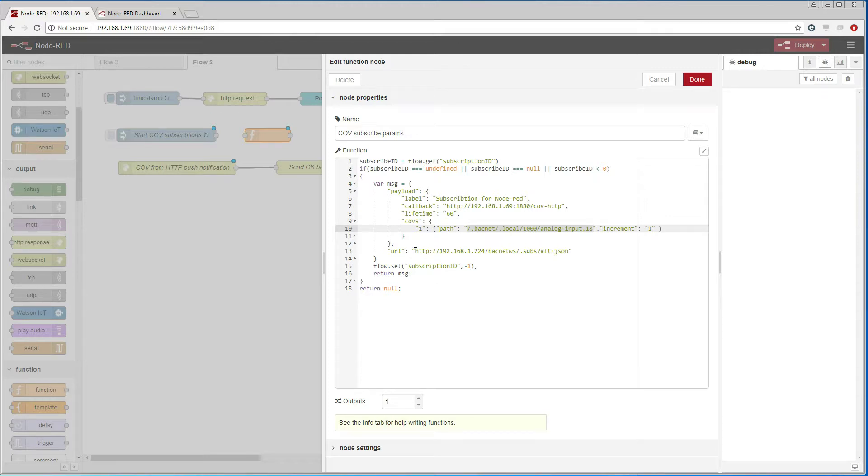Finally, it contains the URL where we want to send the subscription, which is the other Dingo device.